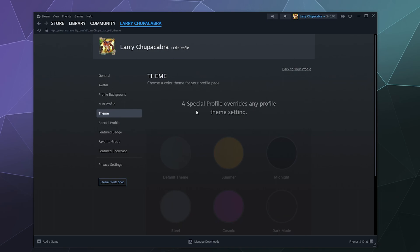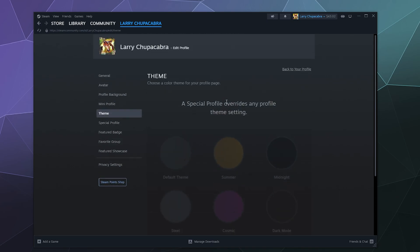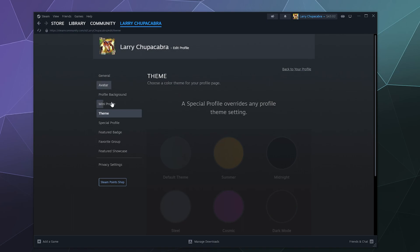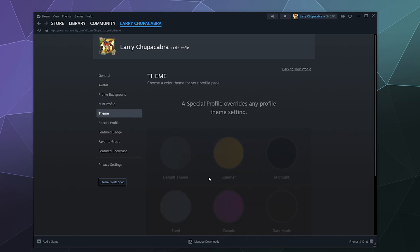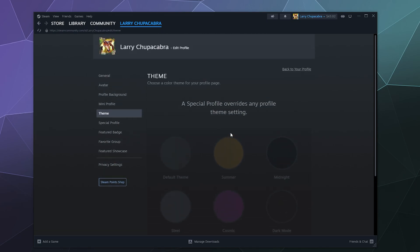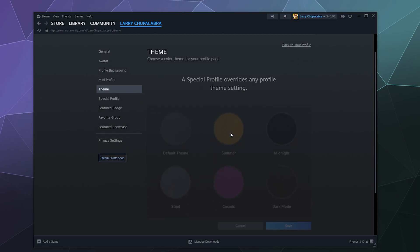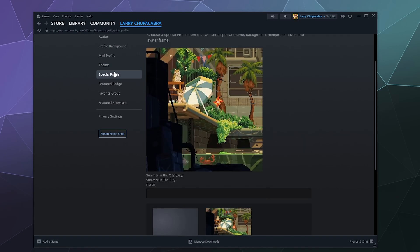Then down here we can determine a theme or a special theme override. It's not showing this for me right now. It was when I was doing it yesterday. But depending on how you have things set up, it'll allow you to set a custom theme for your profile page that will allow it to have like a summertime look or a midnight look or a cosmic look. But for right now, the color scheme is not allowing me to select one and I'm not sure why.